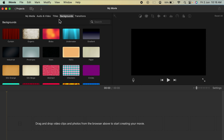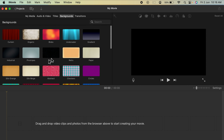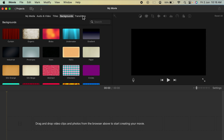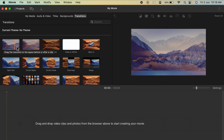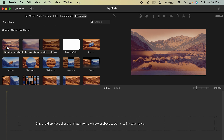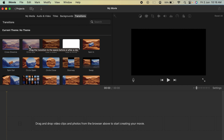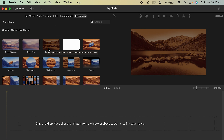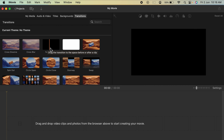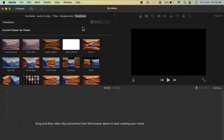Under Backgrounds, you can use various backgrounds if you want. Under Transitions, if you are working on multiple clips, you can add transitions between them. You can scroll over a transition to preview how the effect will look when switching from one clip to another. These are the basic things you need to know.